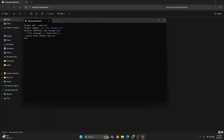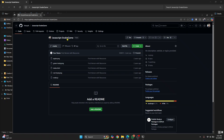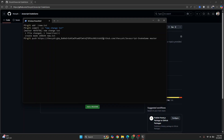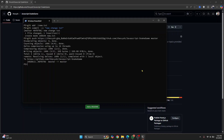Now let's push. The command is 'git push', but since we're using tokens, instead of just 'origin master' we need to enter the full URL with credentials. Enter your username, colon, then your token, then '@', then 'github.com' and the full repository path — just as with clone — and then the branch name 'master'. Hit Enter and it will push successfully.